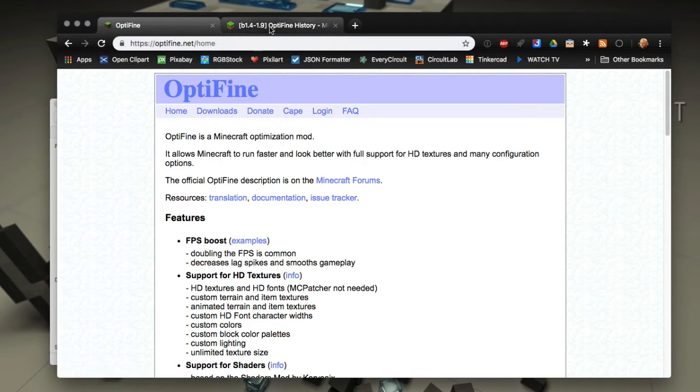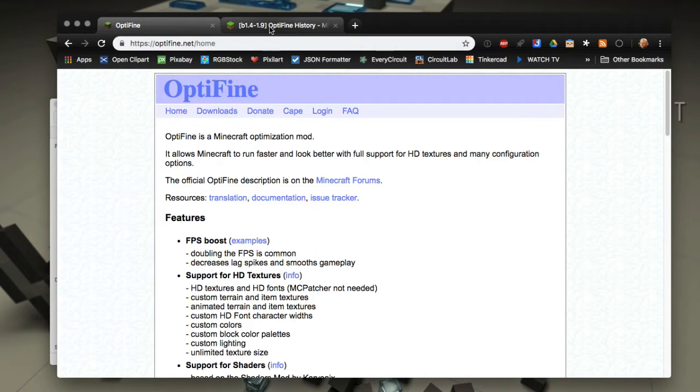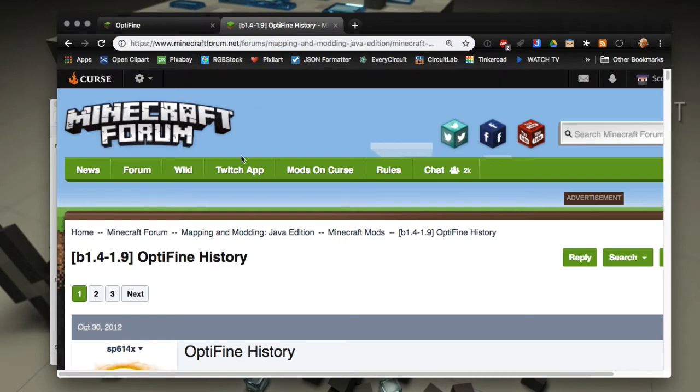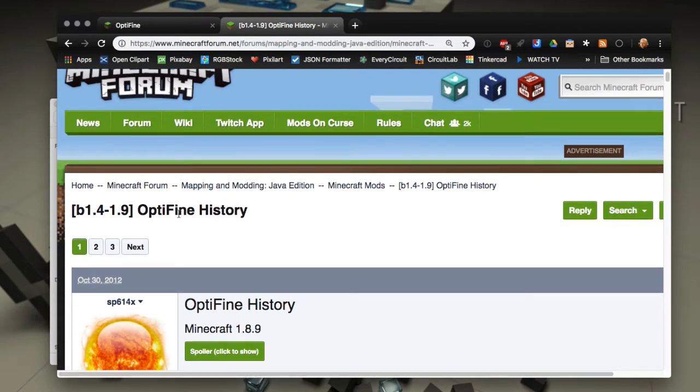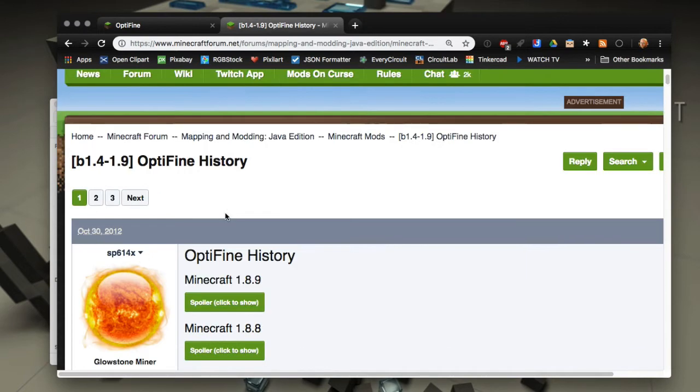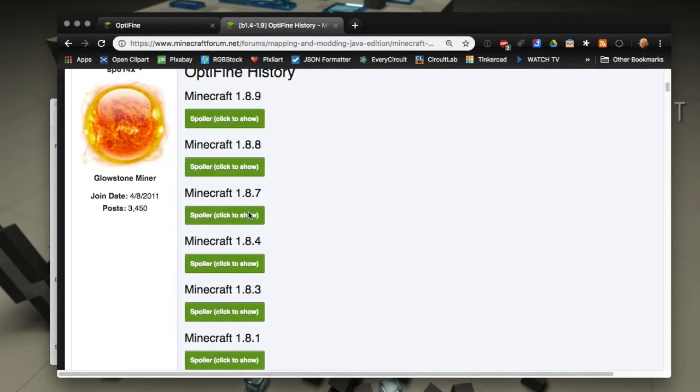Now if you need a version older than what is available on this site, you're going to want to go to this Optifine history thread on the Minecraft forum. I'll leave a link in the description.